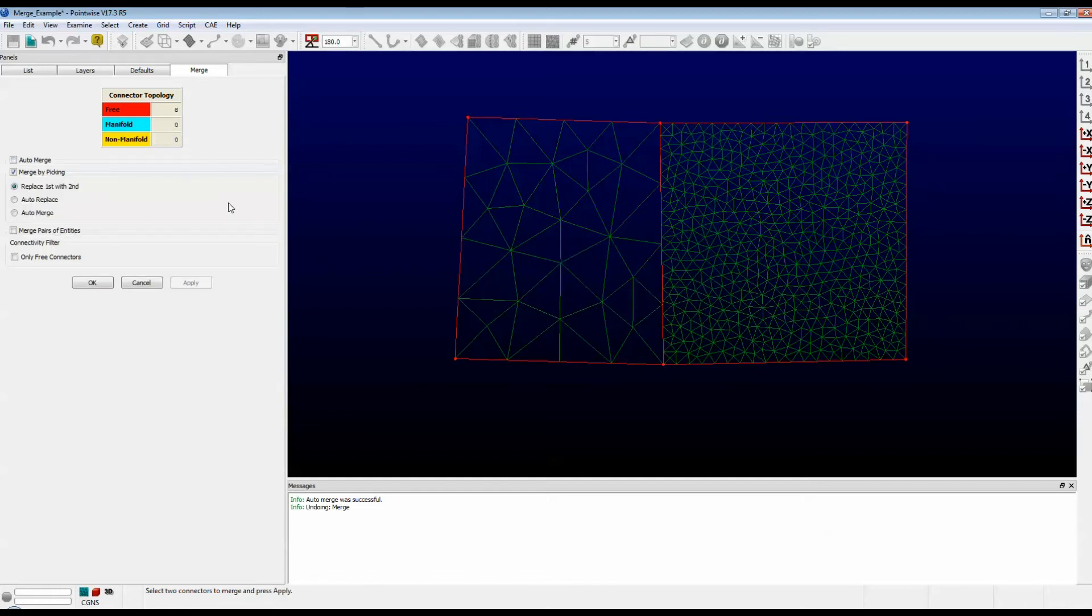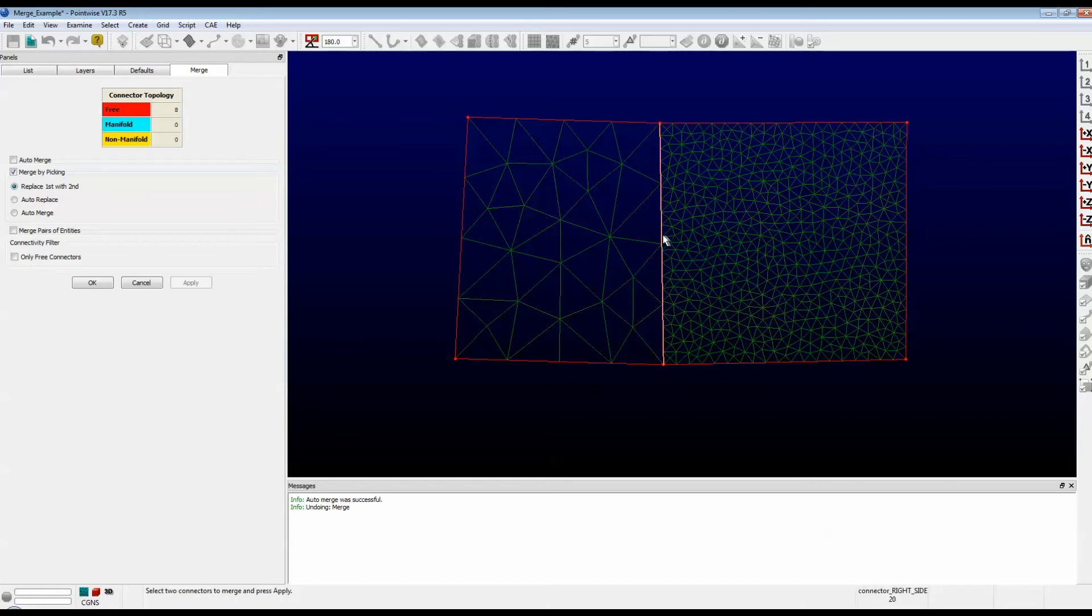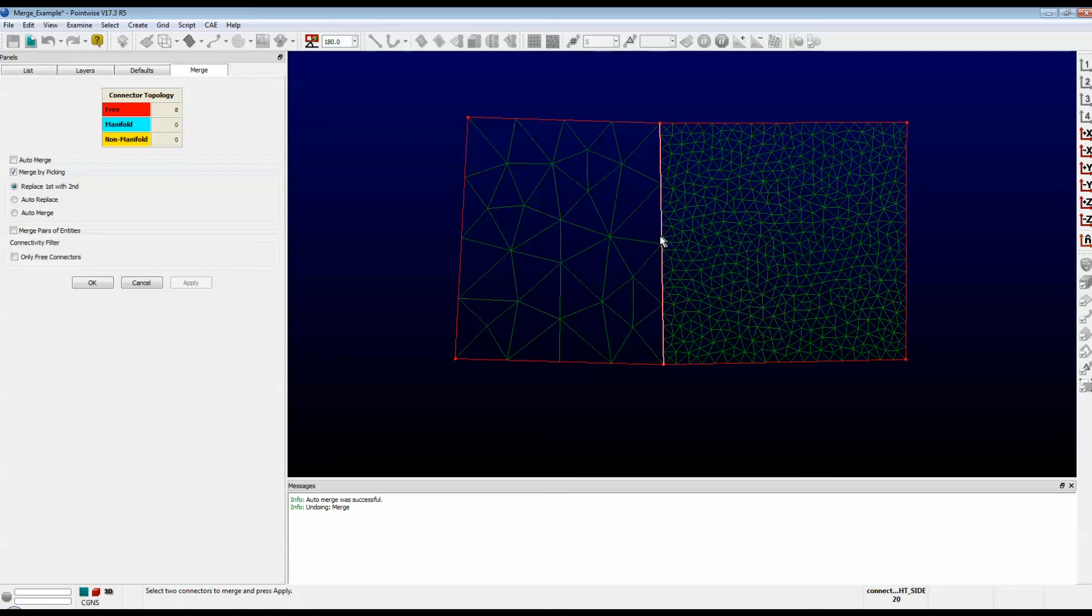The second option is called Merge by Picking. This is my favorite because it gives you so much control. This comes down to picking one connector, picking another, and then pushing the Apply button. The first connector is the one that you want to essentially get rid of. The second connector is the one that you want to use for replacement.